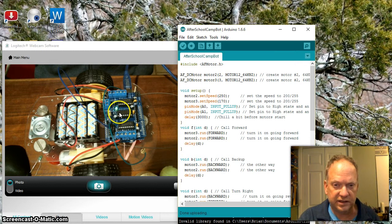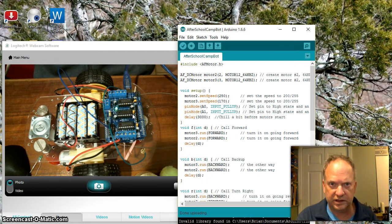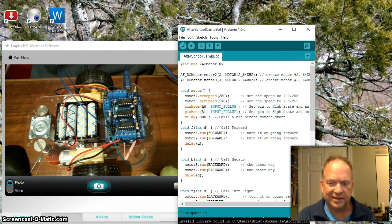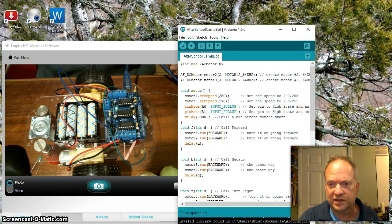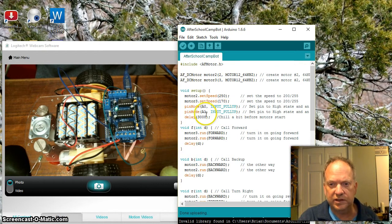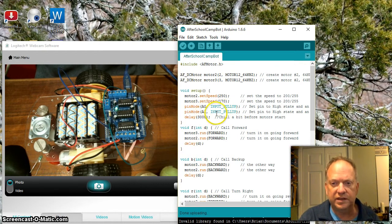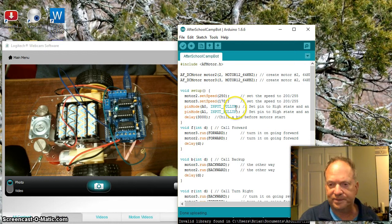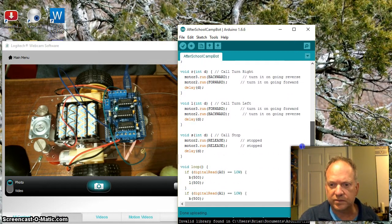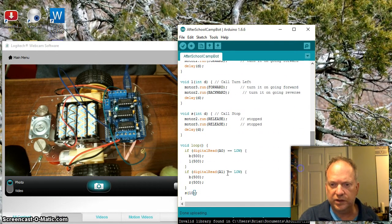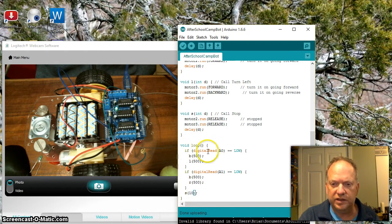If nothing's hooked up to it and you ask the processor is it high or not, is it on or not, it's going to say yes, it's on because there's voltage going to it. So I'm telling pin zero and pin one to be input and I want them to be live.